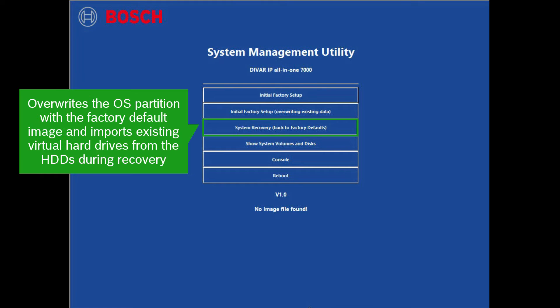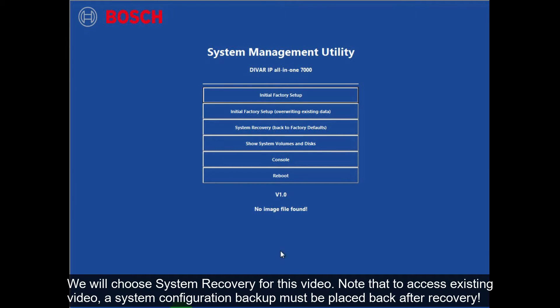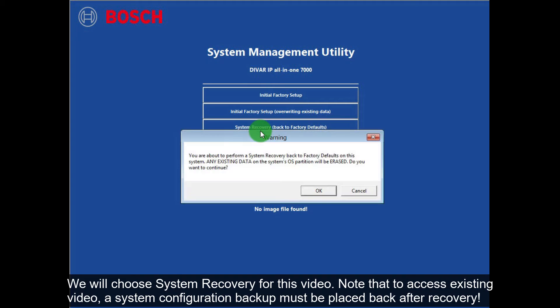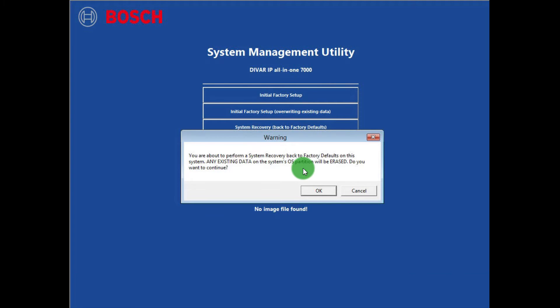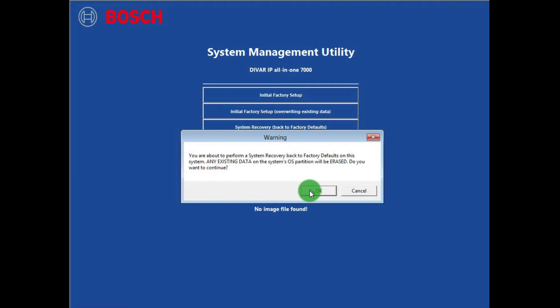System recovery back to factory defaults overwrites the operating system partition with the factory default image and imports existing virtual hard drives from the hard drives during recovery. We will choose system recovery for this video. Note that to access existing video, a system configuration backup must be placed back after recovery. Read the warning and click OK when done.